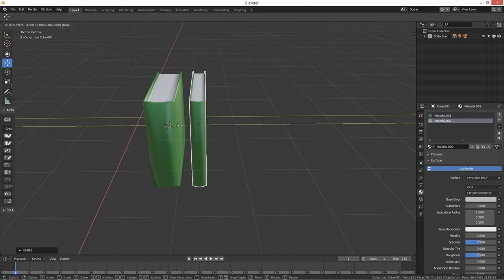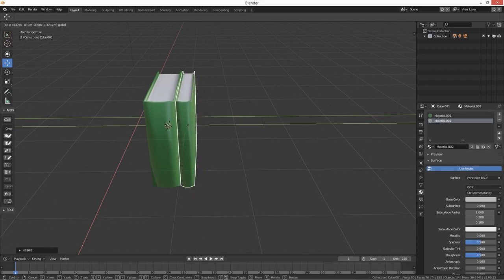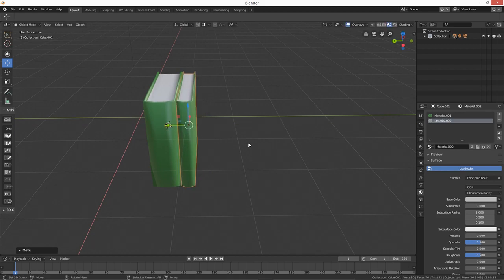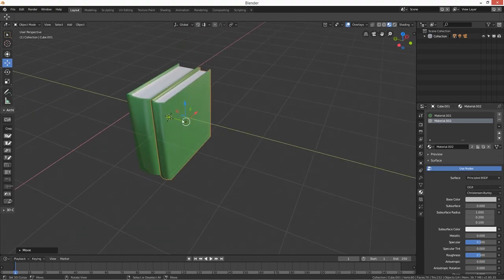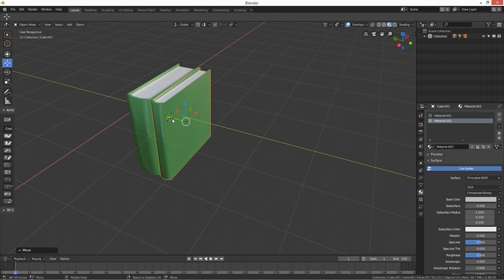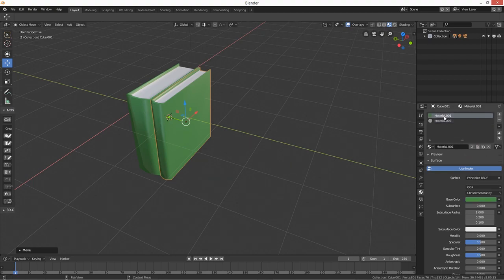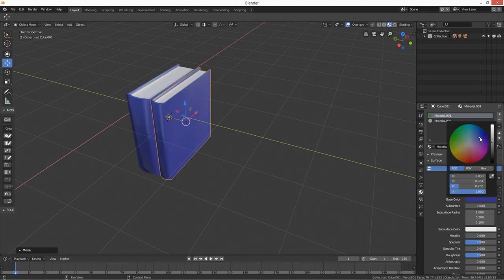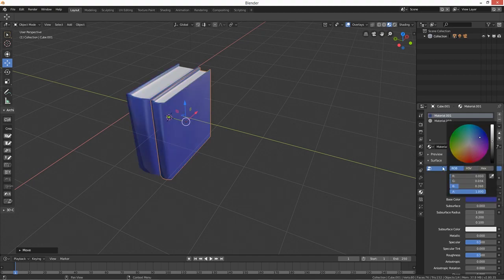Depending on what you want, just sling it on next to it. Now we've obviously got our materials there, and we've got our duplicated book, so you can see here it's got like number two - display number of users of this data. So that's because it's got two. So if we just click on there, now it's going to give us a new material, and then what we can do is just change this material to blue.